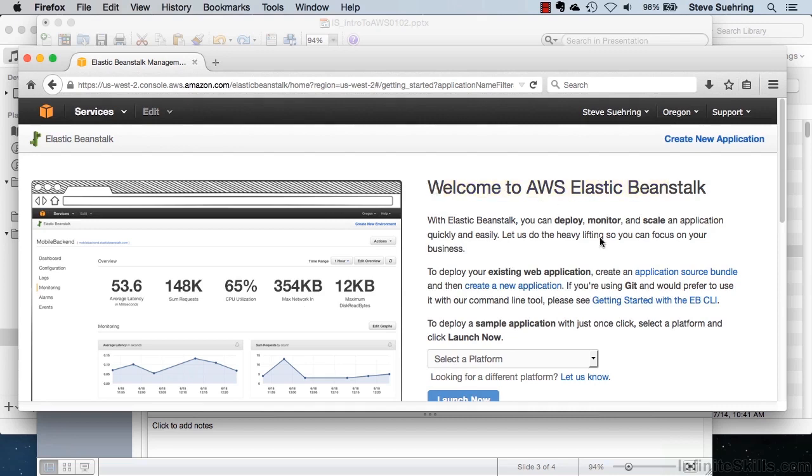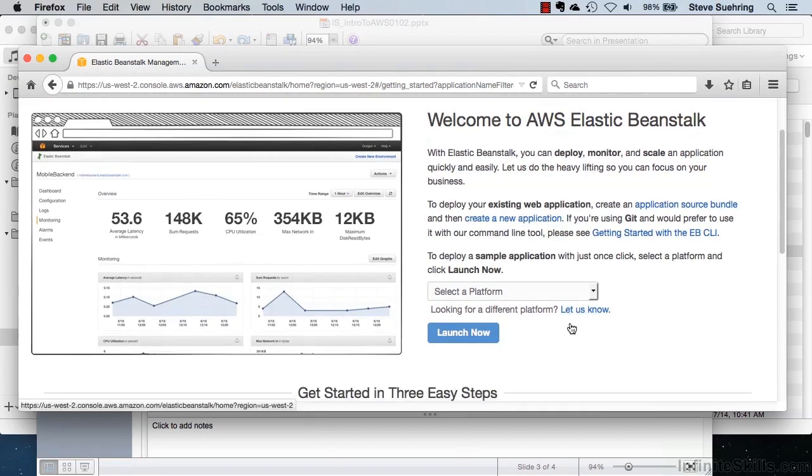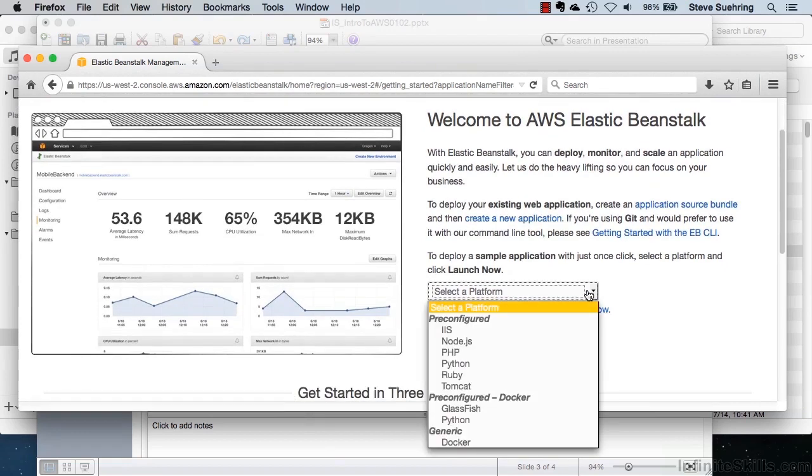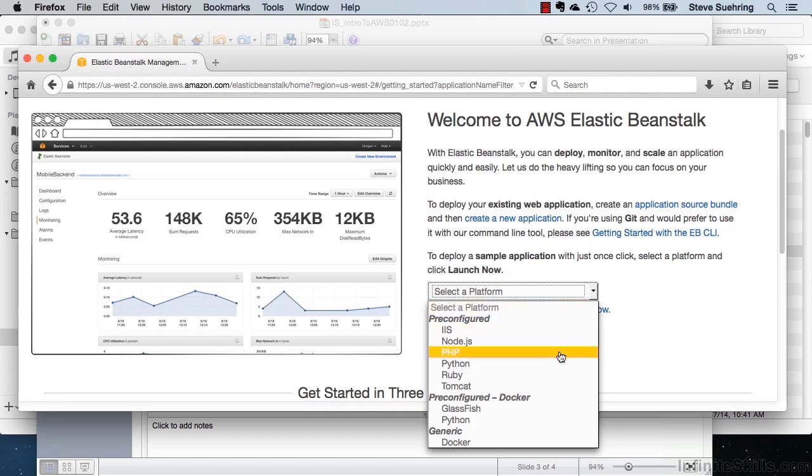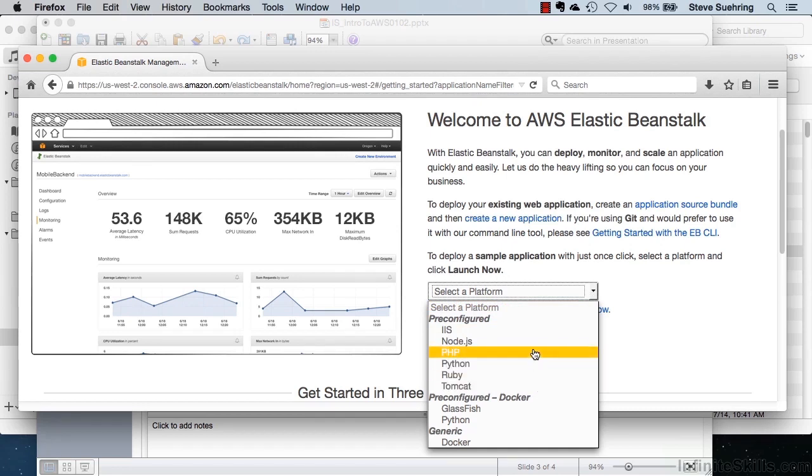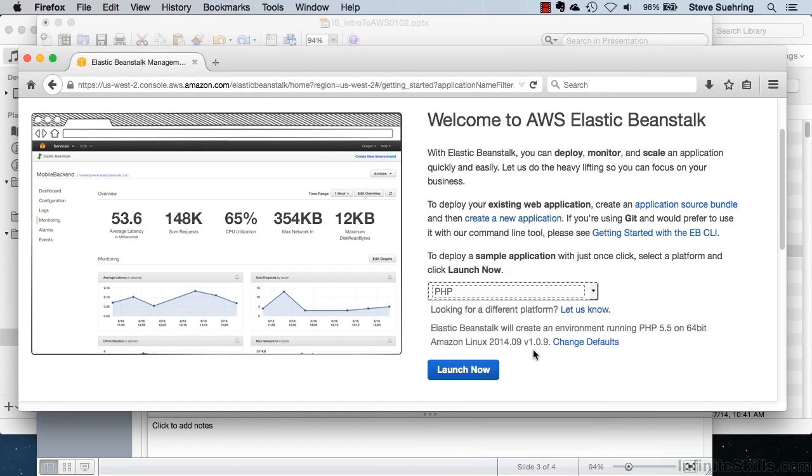And as you can see here, we have different platforms that are pre-configured for us to launch with. So if we wanted to run Internet Information Services, we could do that with IIS, a Node.js instance, we could run PHP, Python, Ruby, Tomcat, and several others. For this demonstration, I'll choose PHP and click on Launch Now.